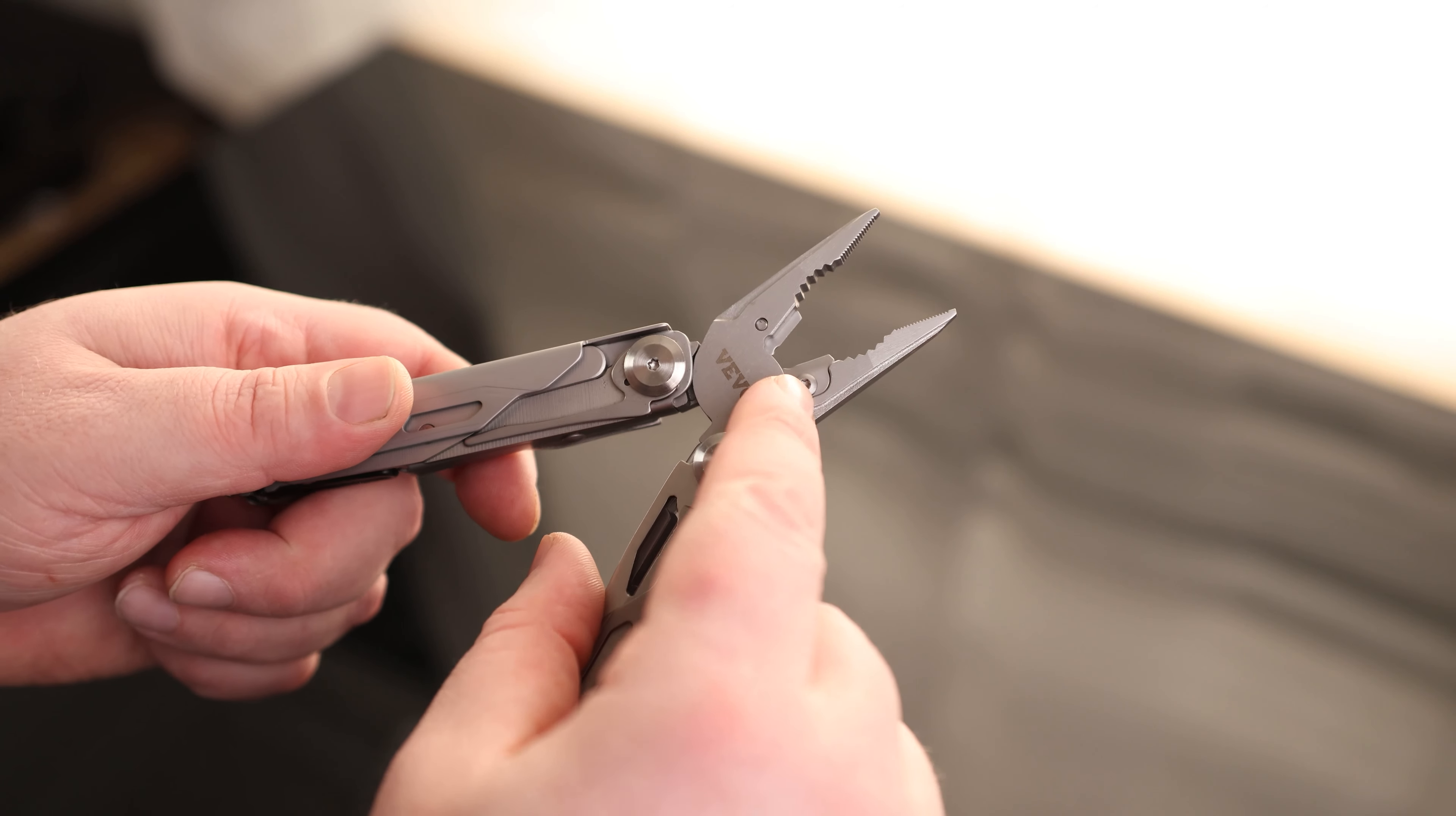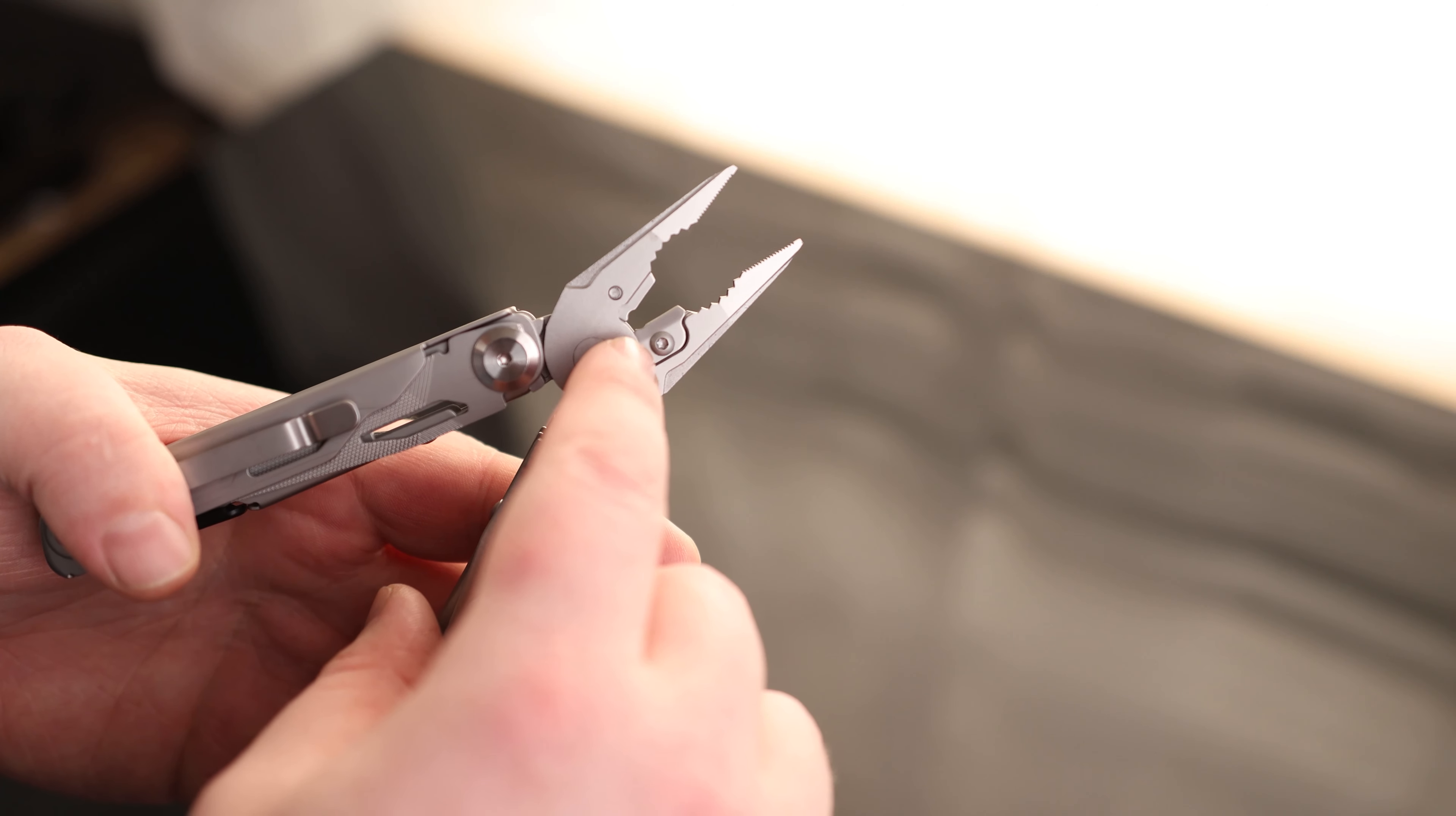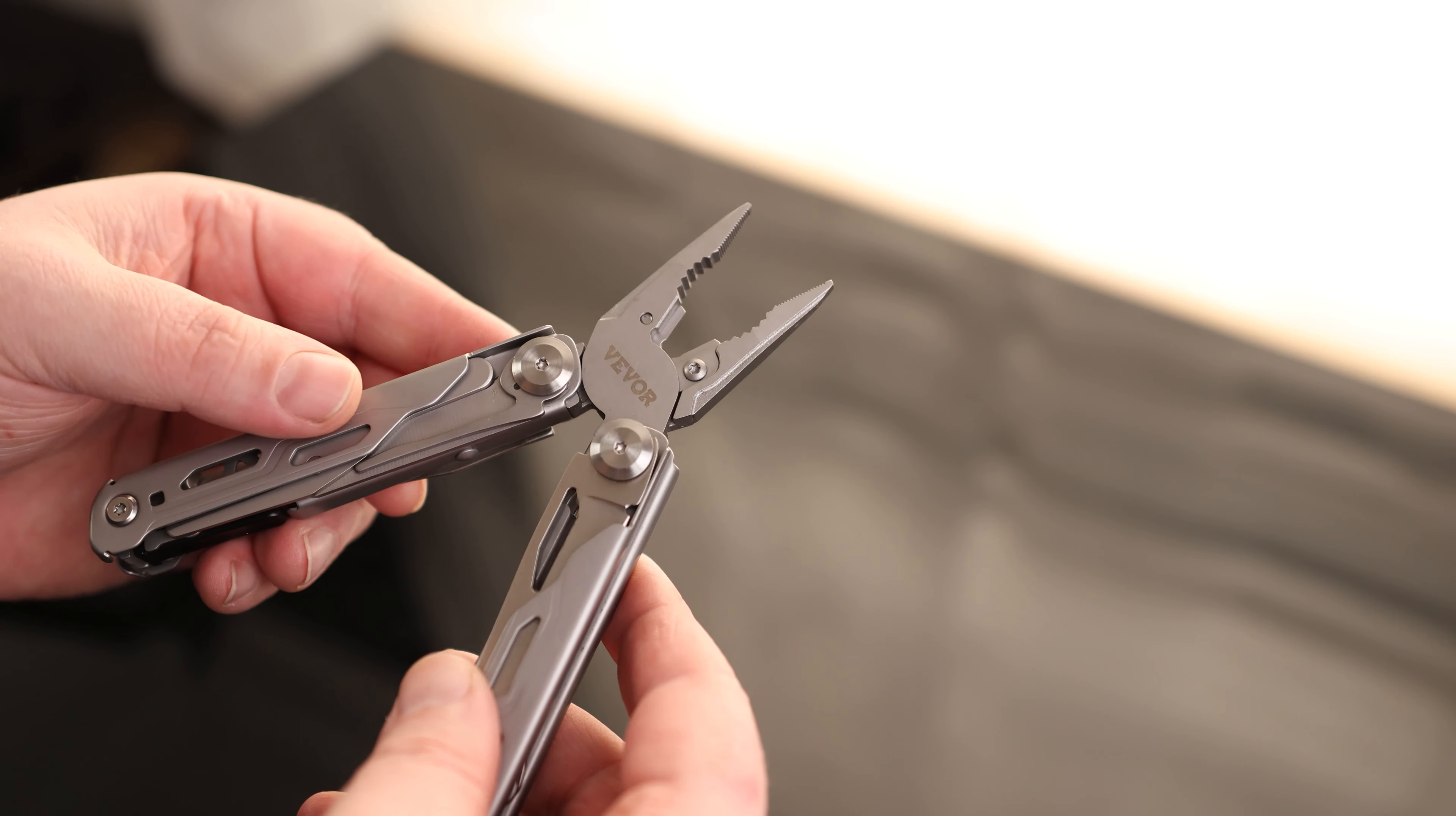I also like seeing that the blades on here are actually replaceable. Most of these Multi-Tools, once this blade wears out, you basically just have to throw the whole thing away. So I really like that they did that.